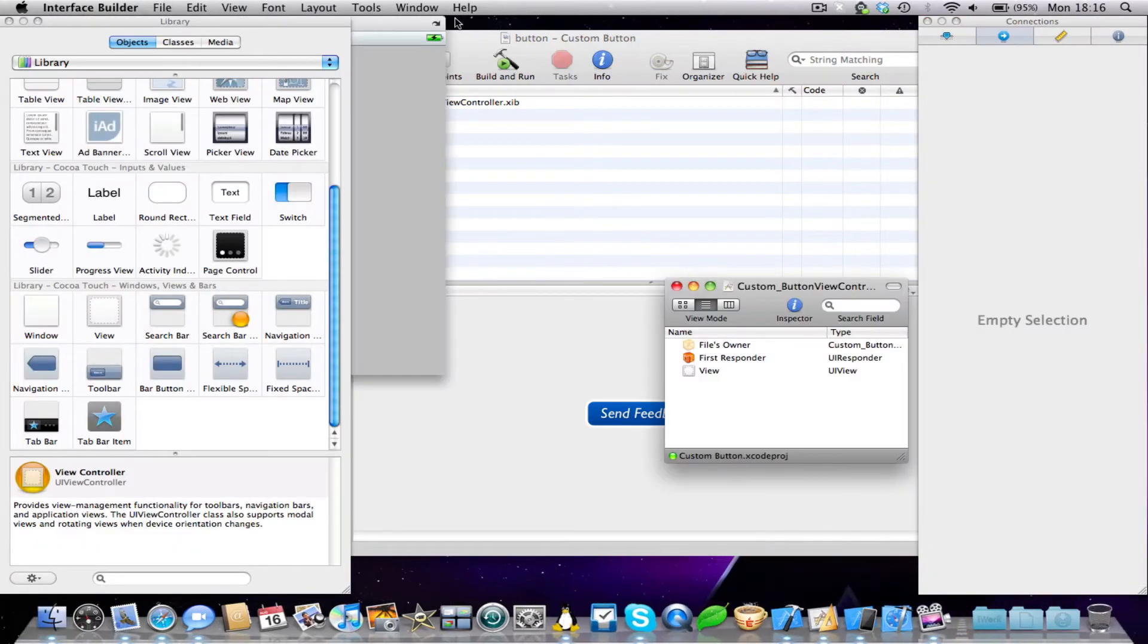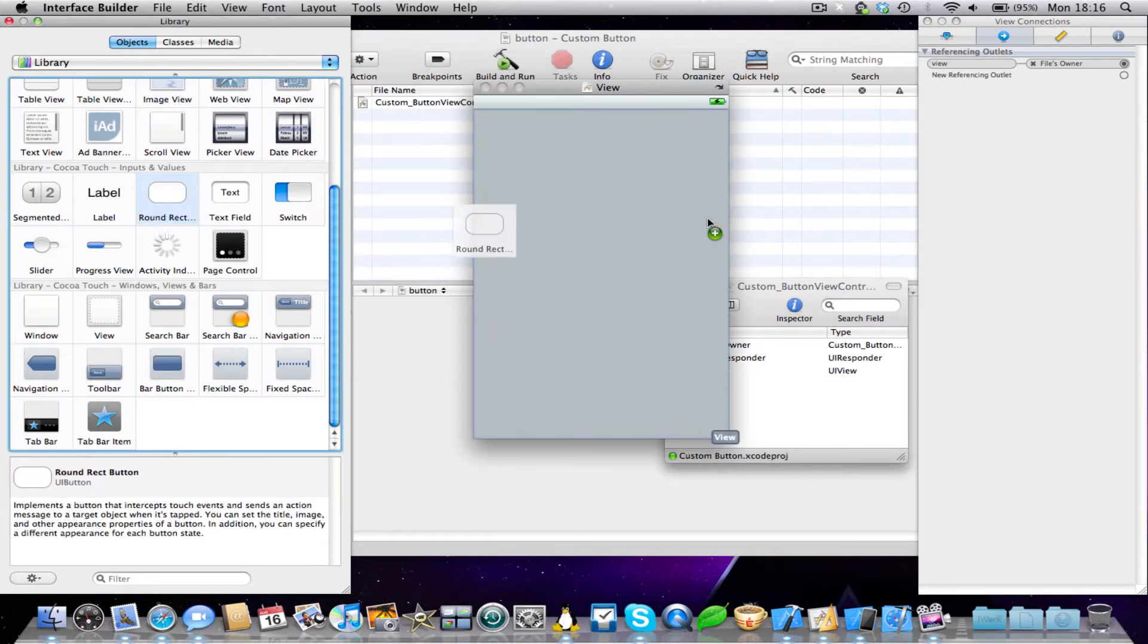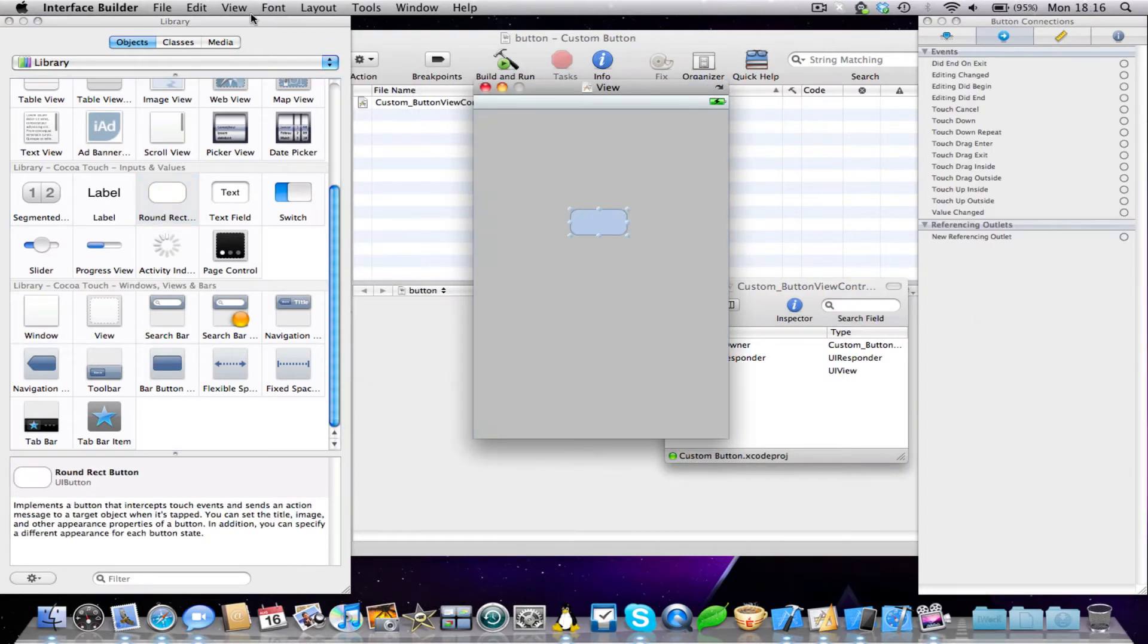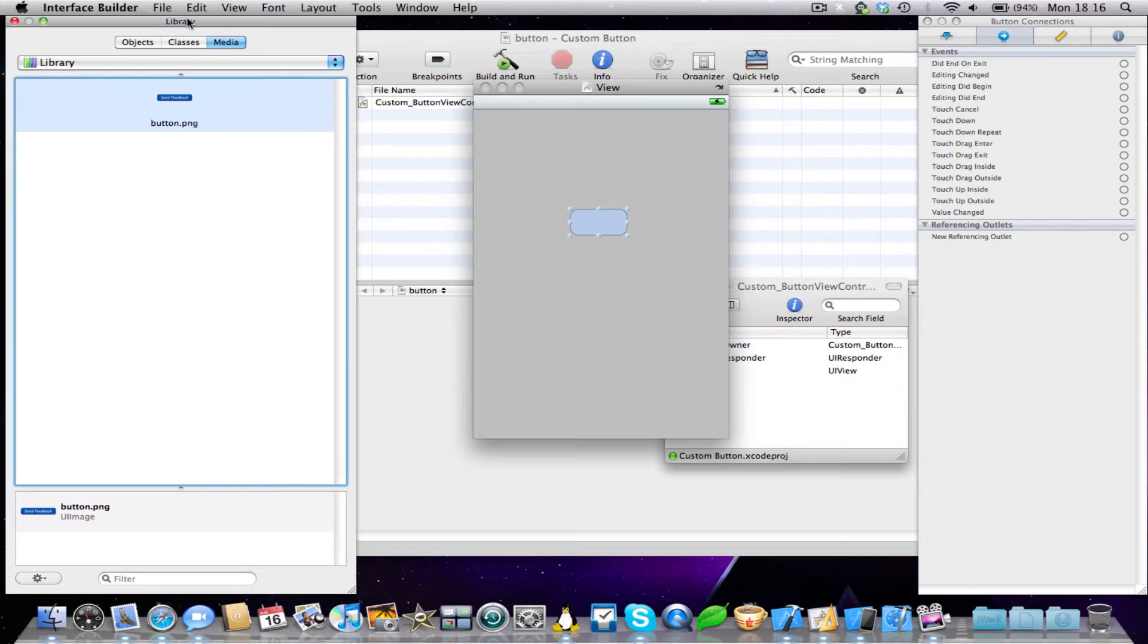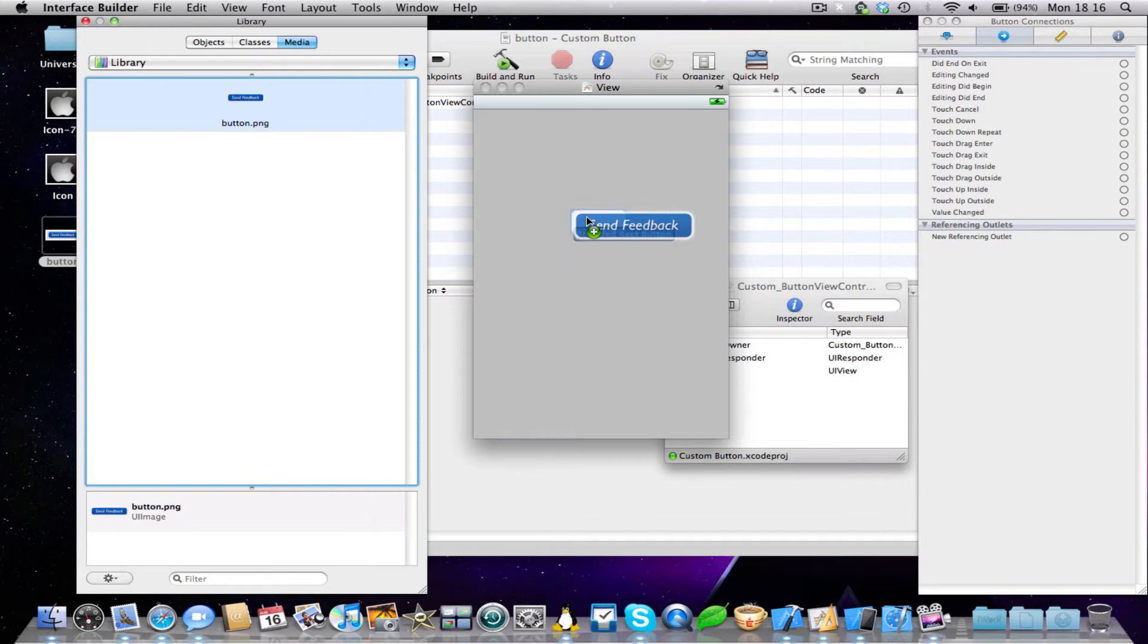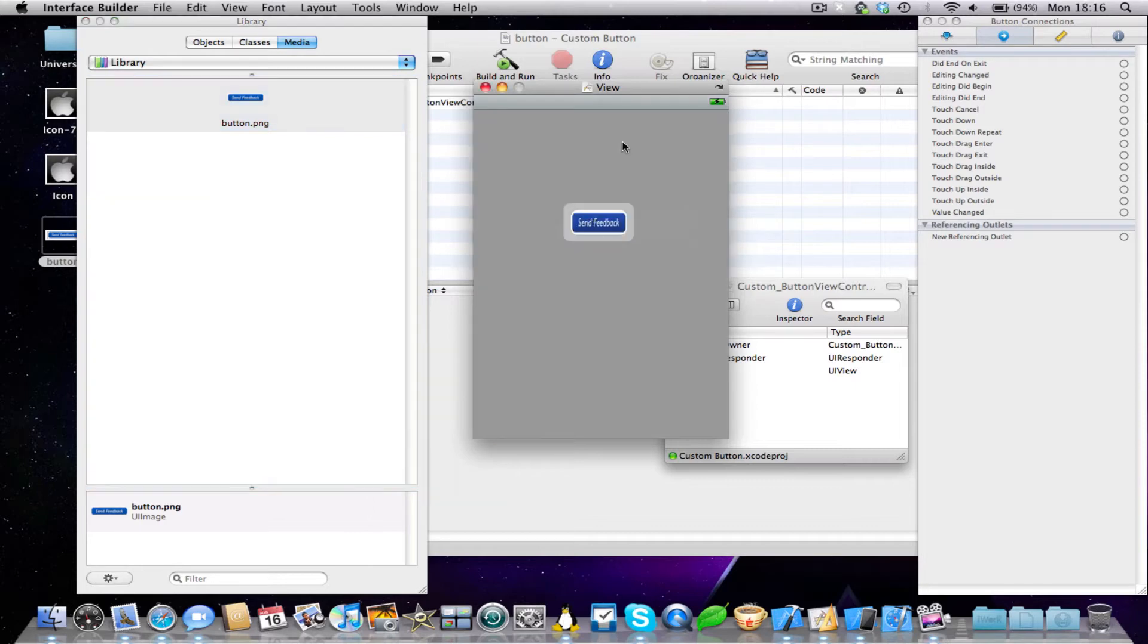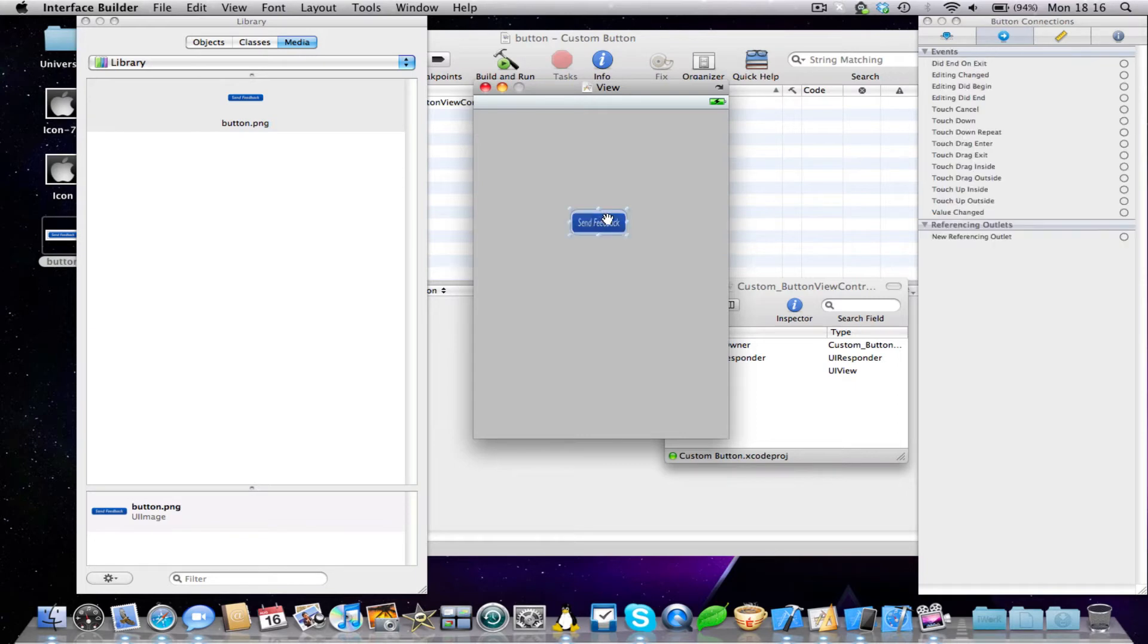And now we can simply just add the image. So we just get a round rect button, and we come into our media tab in the library in our interface builder, and you'll see there's our image. So we just drag and drop that onto our round rect button. And there you have it, the image has been set in the round rect button.